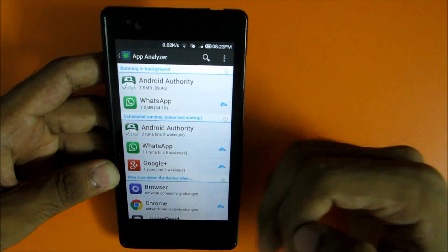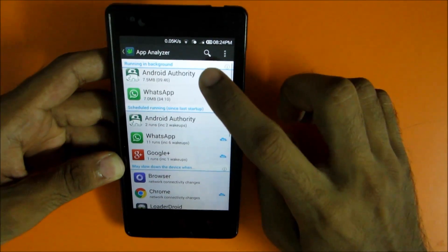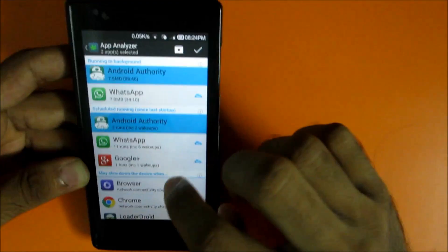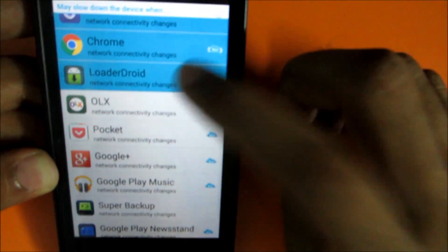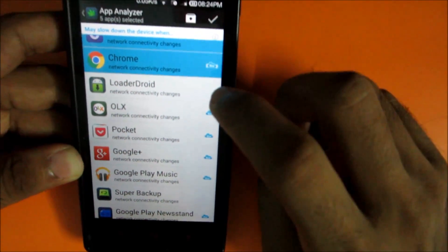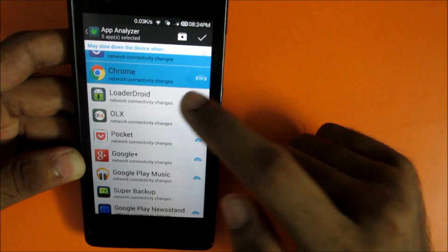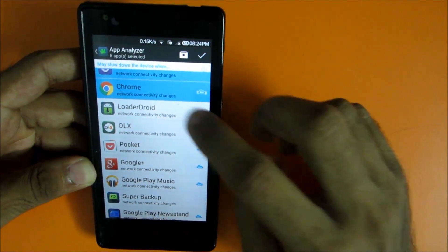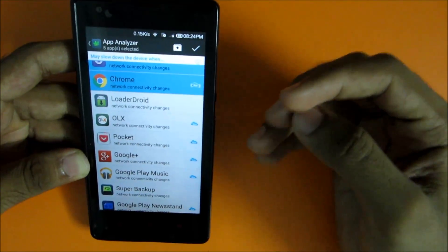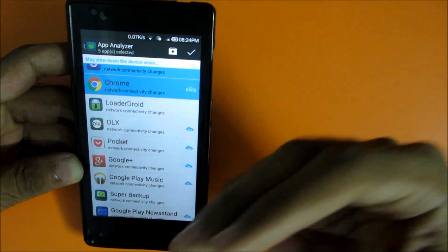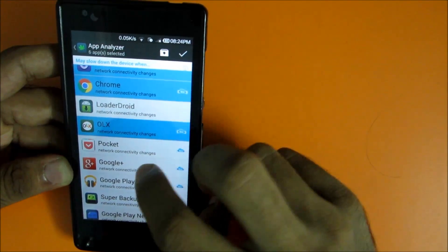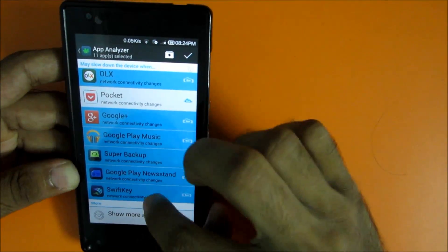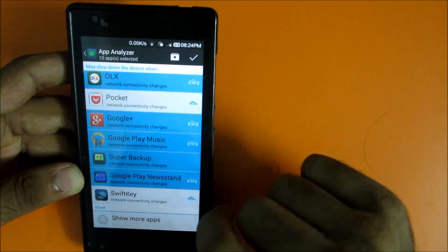I don't use Android Authority app right now, so I'll just select whichever apps I don't want to run in the background. Like Loader Droid is an application used for downloading, so I need that to run in the background because whenever I select download from Chrome, Loader Droid should start downloading. I don't need OLX or Google Plus applications, so I'll select them. Don't select SwiftKey because if you select your keyboard application, it won't come when you type anything.